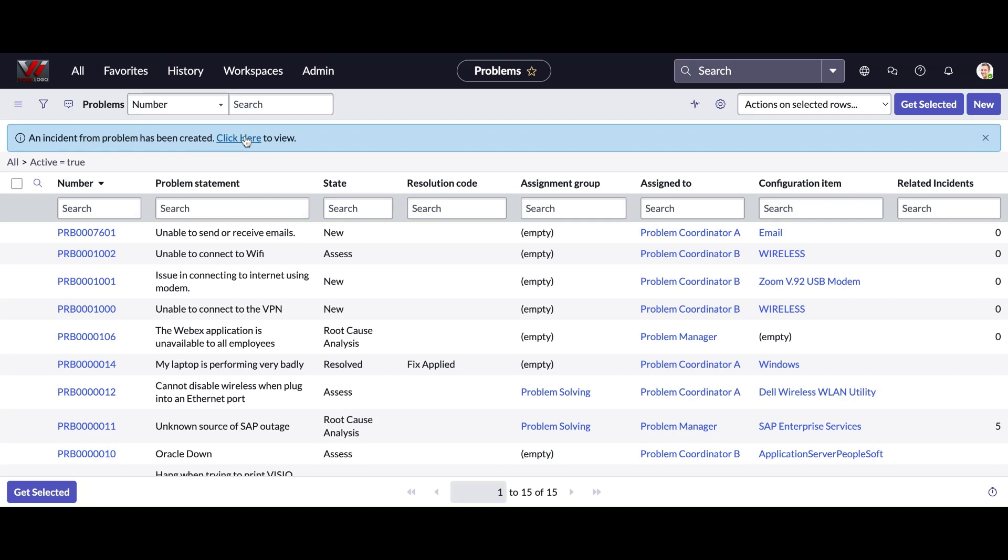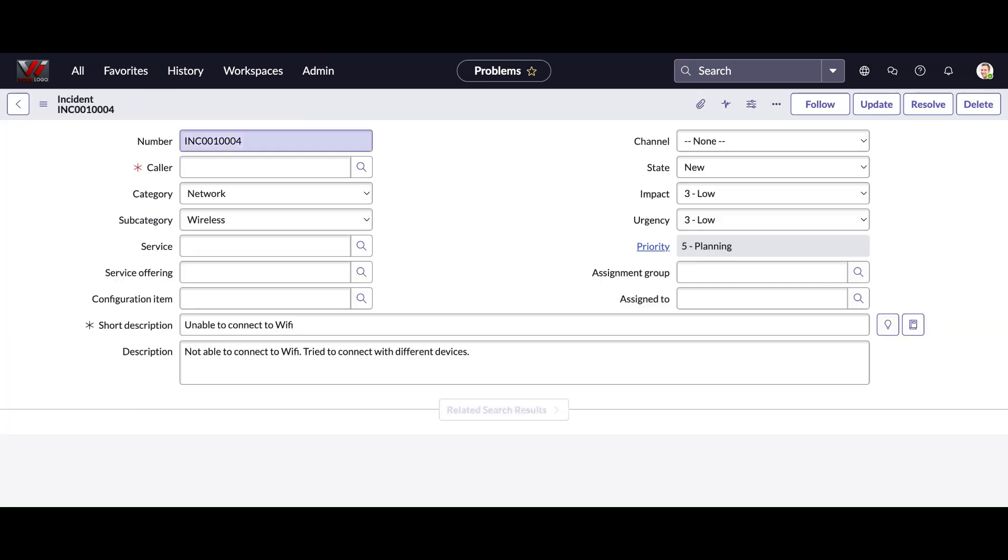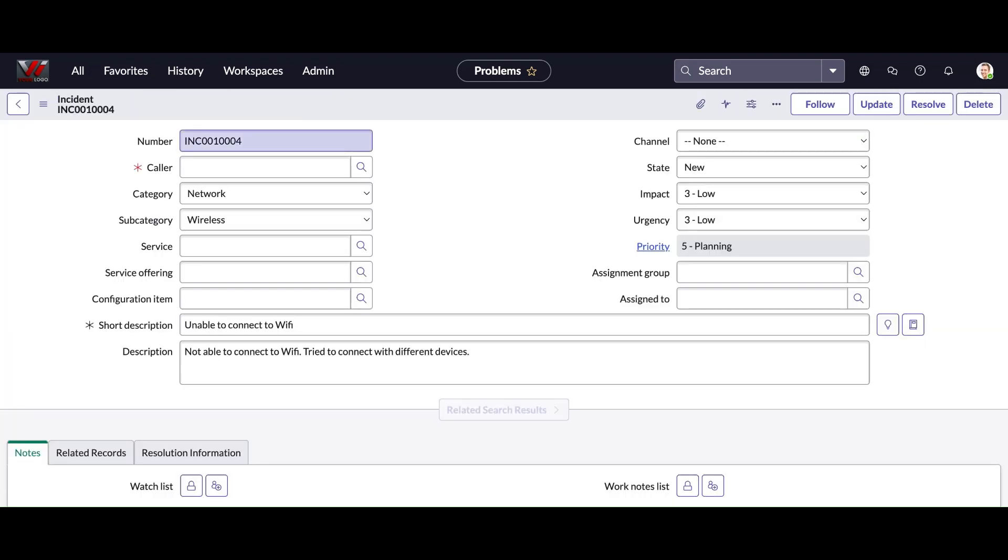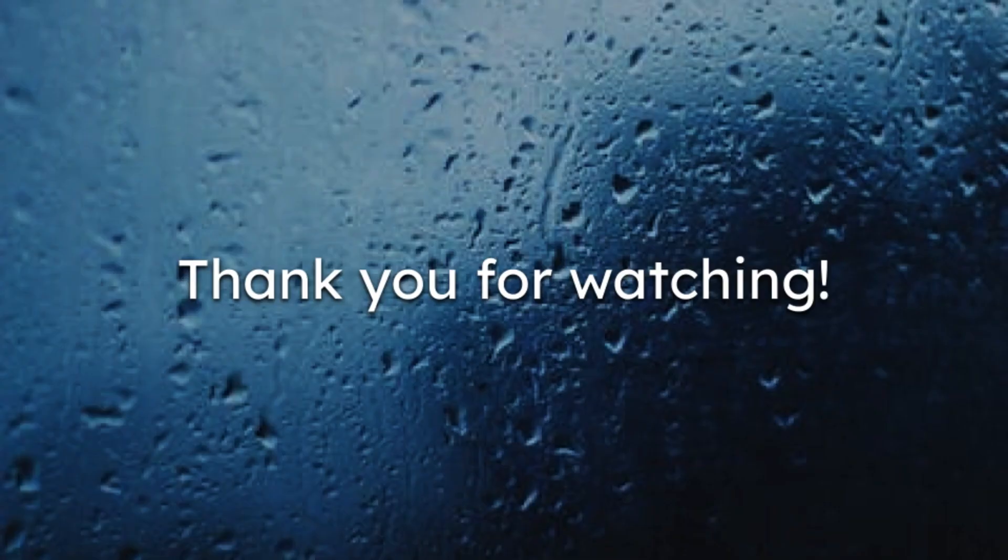been created. And if I click here I can see the incident record. That incident record got all these - short description, description, category, subcategory, assignment group - populated from the problem record. That would be the expected behavior.